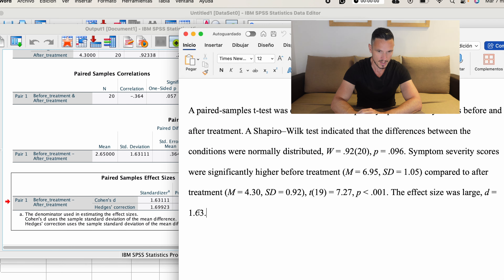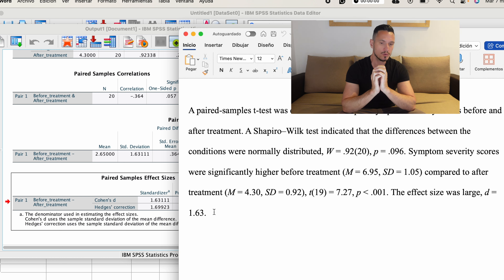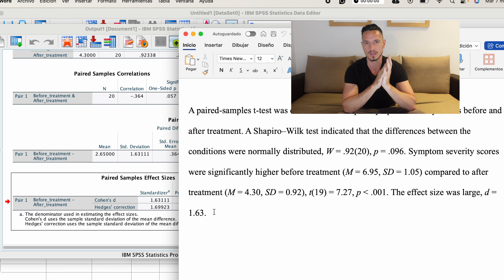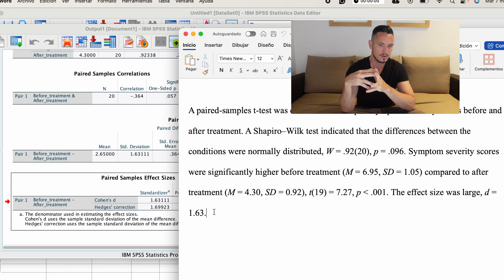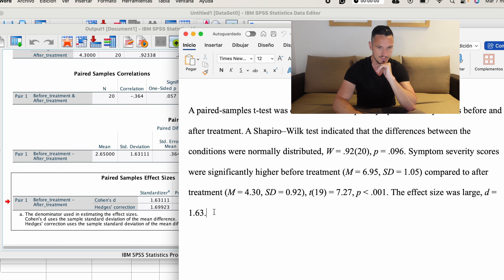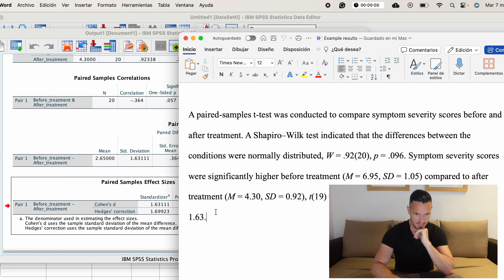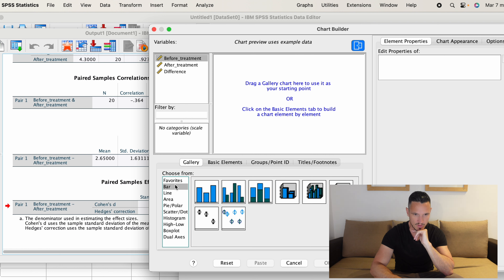That's basically how you run the test. Let's also take a quick look at how those results can be reported. Here's an example: we can start with a sentence indicating what test we used and the variables we're looking at — a paired samples t-test was conducted to compare symptom severity scores before and after treatment. Then before getting into the actual t-test results, I've reported the results of the Shapiro-Wilk normality test — indicating that the differences between the conditions were normally distributed.